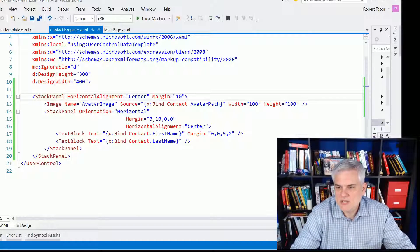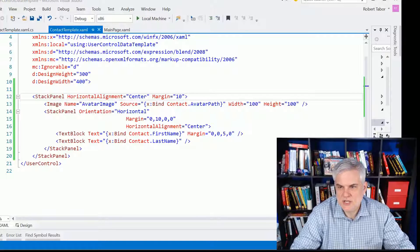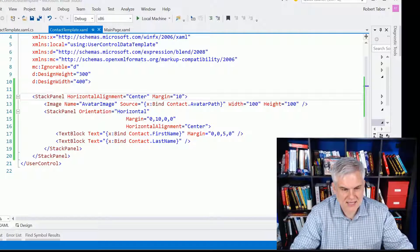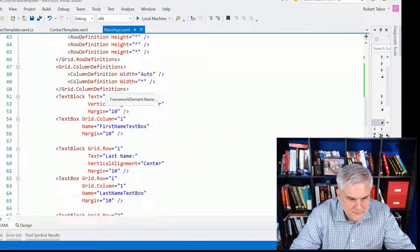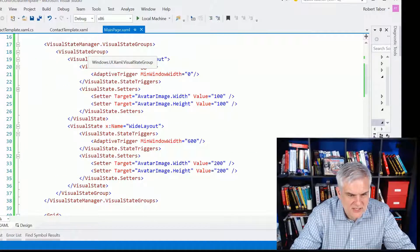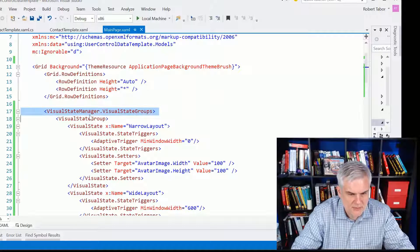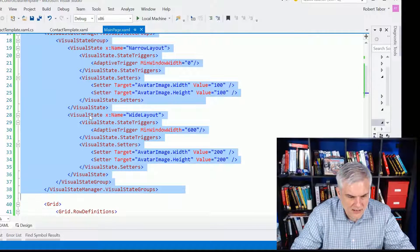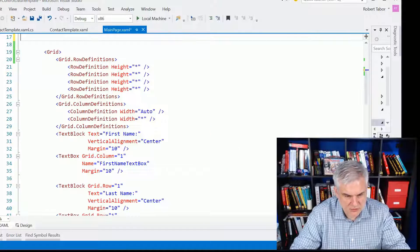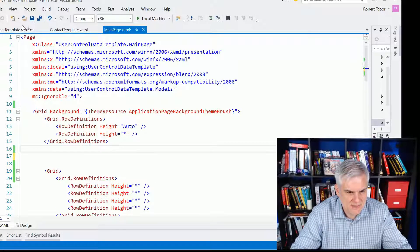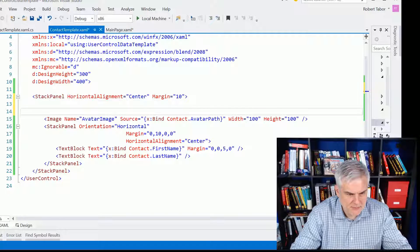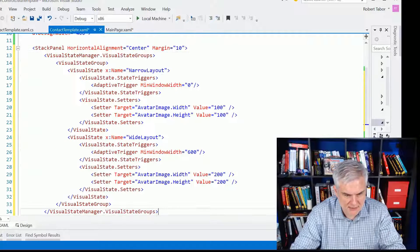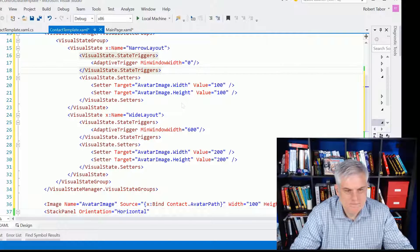And so I'm just going to actually paste in a bunch of code here. It's pretty much the same code that we had. Let me just actually do this. Let's grab it from here. Grab all that. I'm going to hit control X to get it out of my main page.xaml, and I'm going to take it over here to the contact template.xaml, and put it right here underneath the stack panel, like so. Let's see if that works.